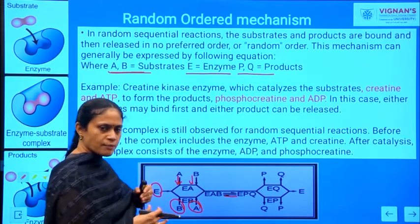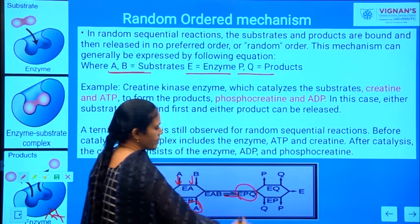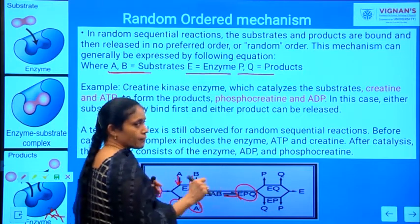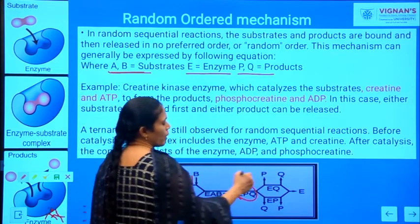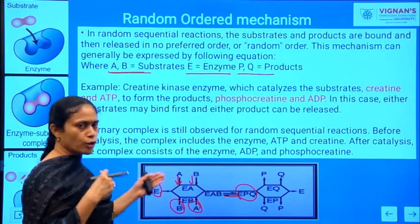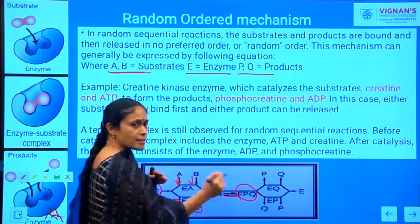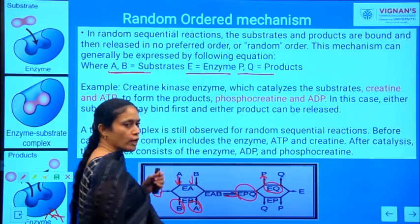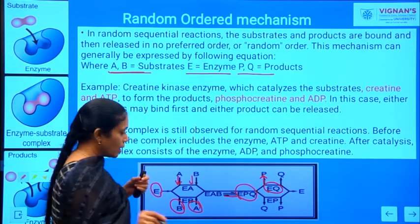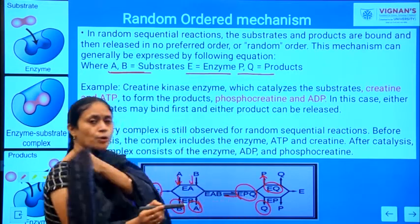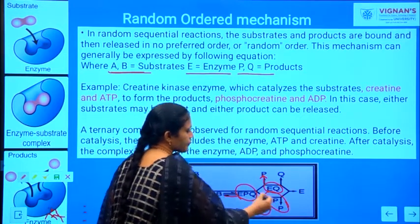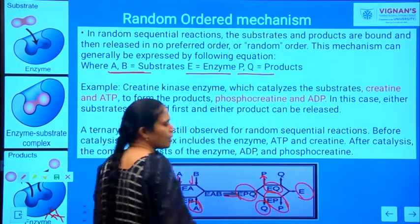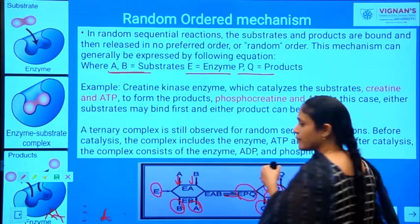After the reaction takes place, there is formation of the E·P·Q complex. Any of the products — either P or Q — can be released first. If P is released first, you have a binary complex E·Q; if Q is released first, you have a binary complex E·P. Ultimately the products are released and you regain your enzyme in its original form.